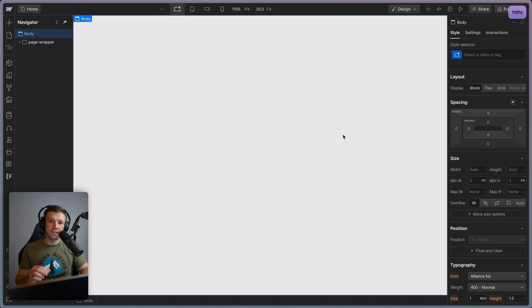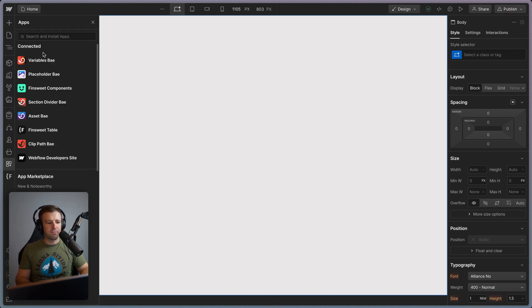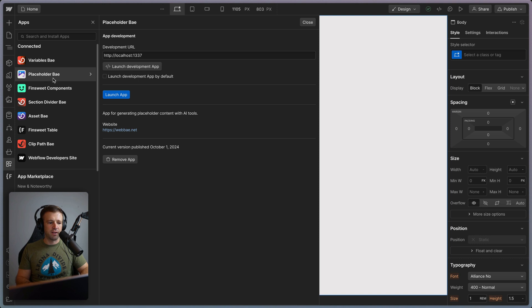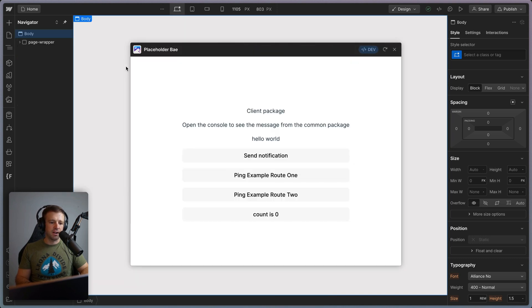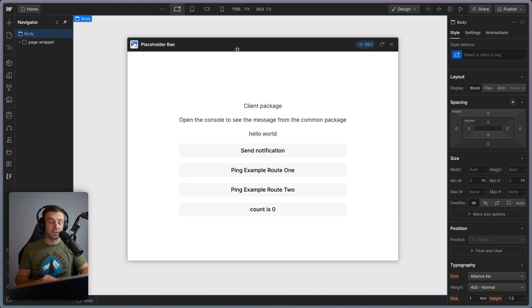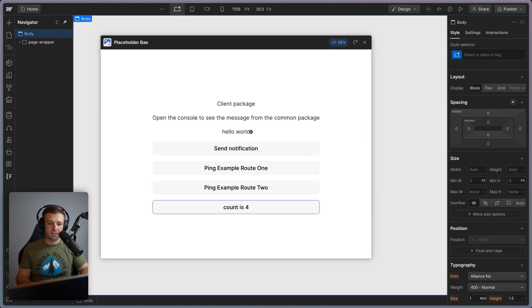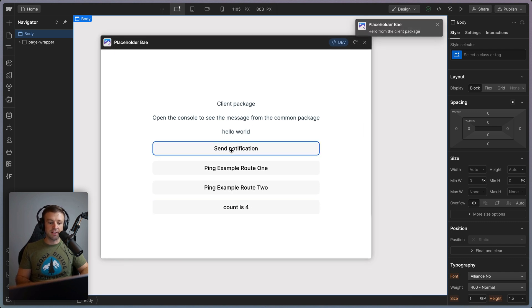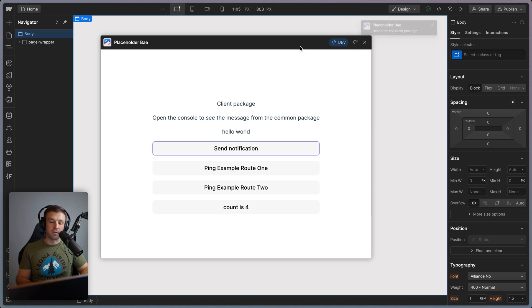So here in Webflow, I will assume that you've added the app to your integrations tab within your designer. And it can be any app, really, I'm just going to use one that I've already built. So placeholder bay, and we have the development URL right here. So let's go ahead and launch that development app. We see we get the exact same thing here, we can still increment count. And let's go ahead and send the notification now and we get that Webflow toast notification, hello from the client package. And we also have these ping example routes one and route two.